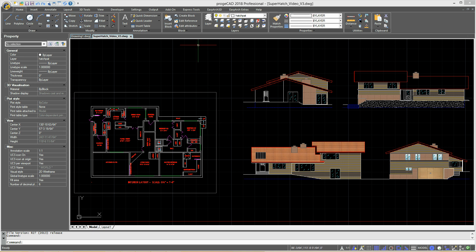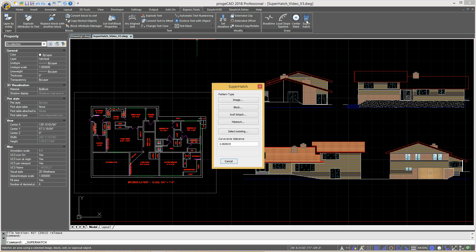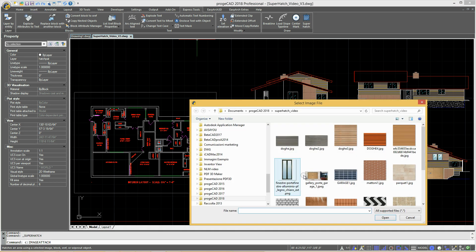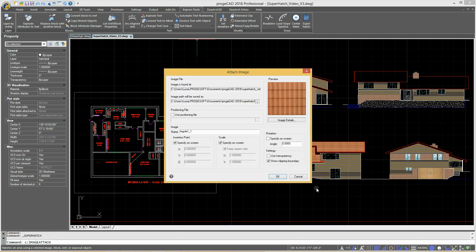To perform this hatch, go to the menu Express Tools and select the Super Hatch command. Select the Super Hatch type and select an image for the Super Hatch pattern.